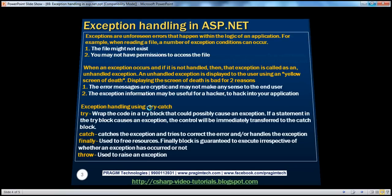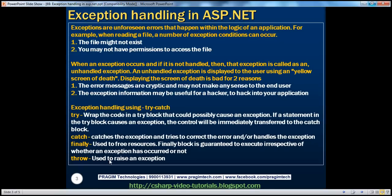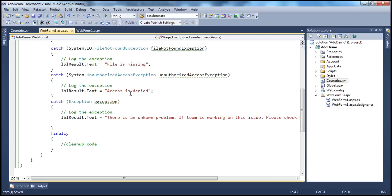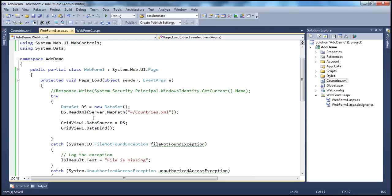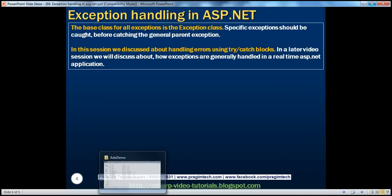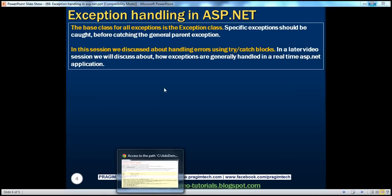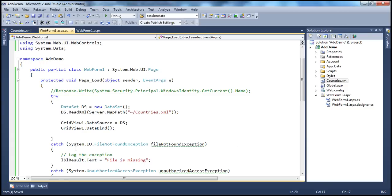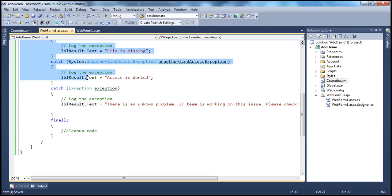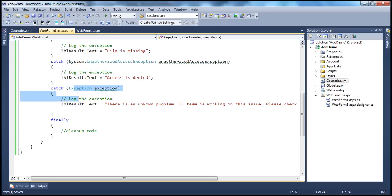We also have the throw keyword, which is used to raise an exception intentionally. The base class for all exceptions is the Exception class. Specific exceptions should be caught before catching the general parent exceptions — specific exceptions on top, and the general parent exception at the bottom.